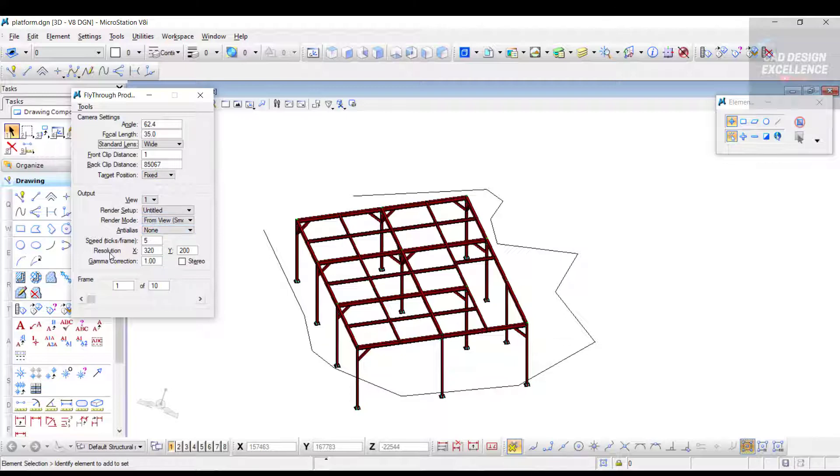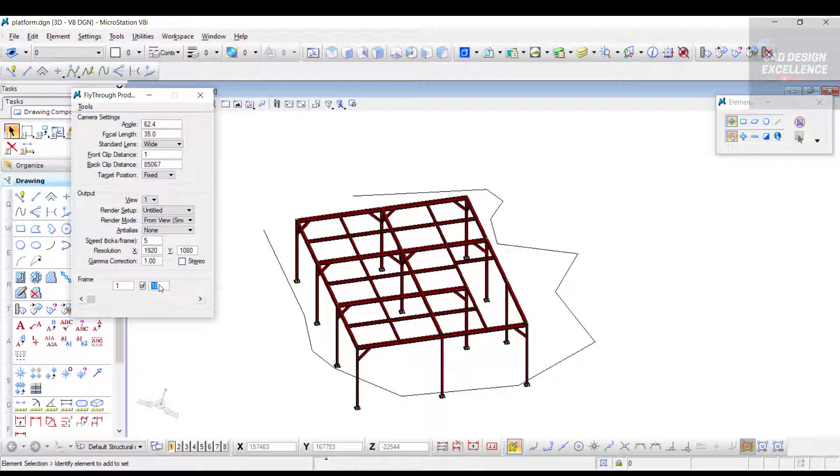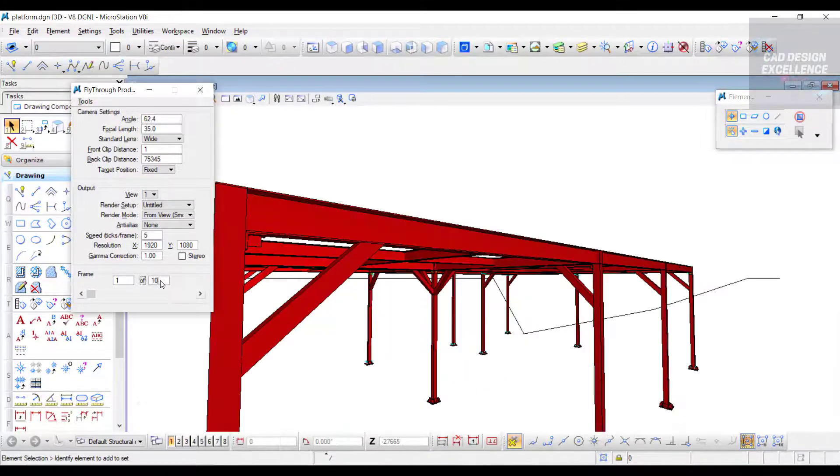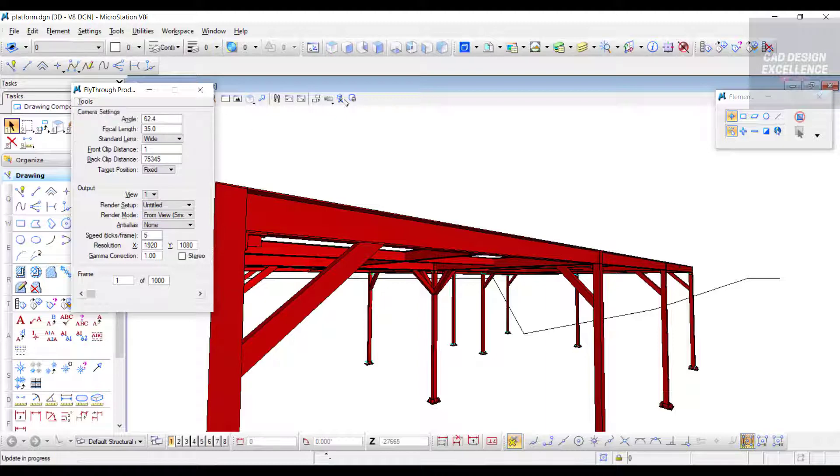Now for resolution, let's change it to 1920 by 1080. Now for frames, 1 to 10 - we can adjust this frame as per our drawing size or requirements. Let's select 1000. Now go to Tool and Define Path.